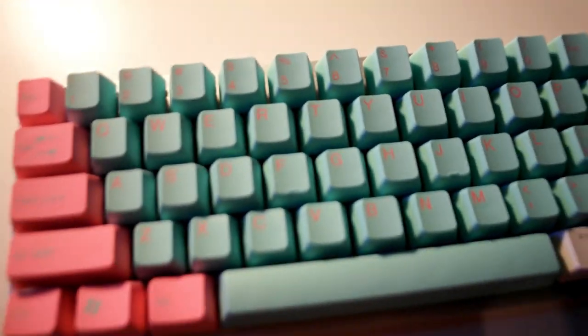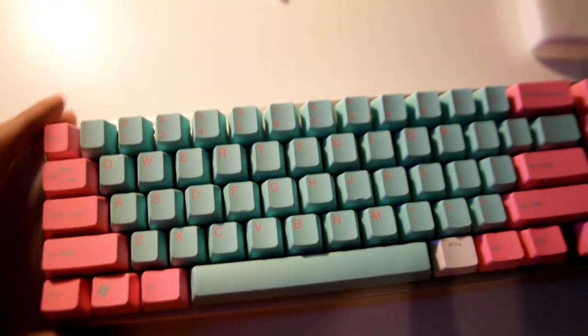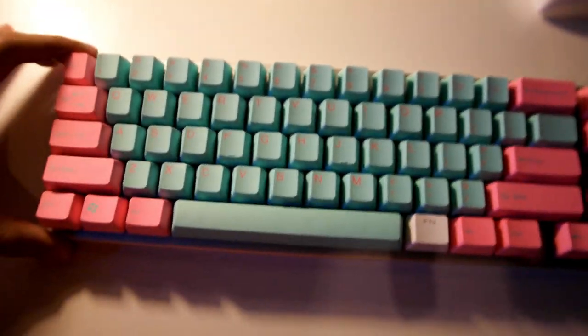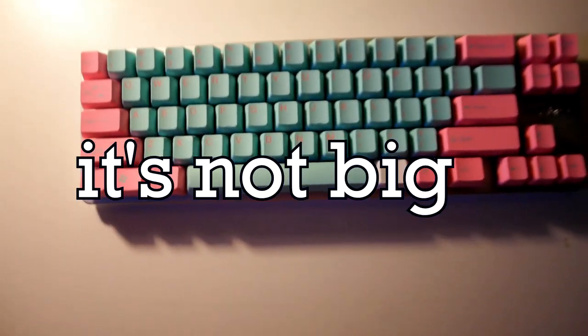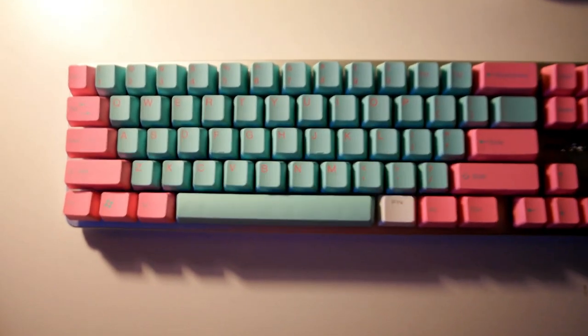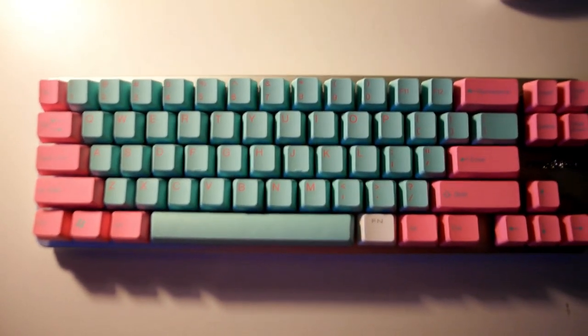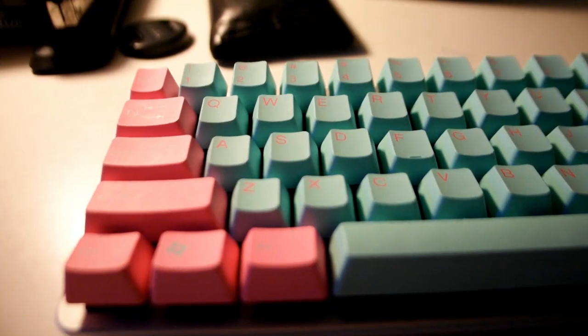68 keys, mini design, 60%. I don't really - all I know is it's small. It is small, but it's a keyboard.